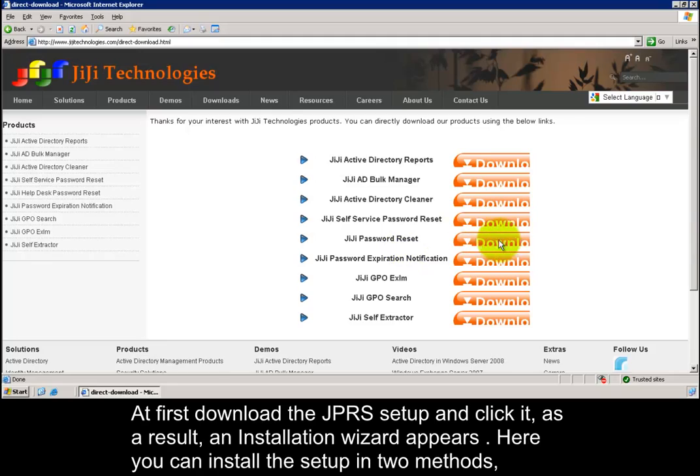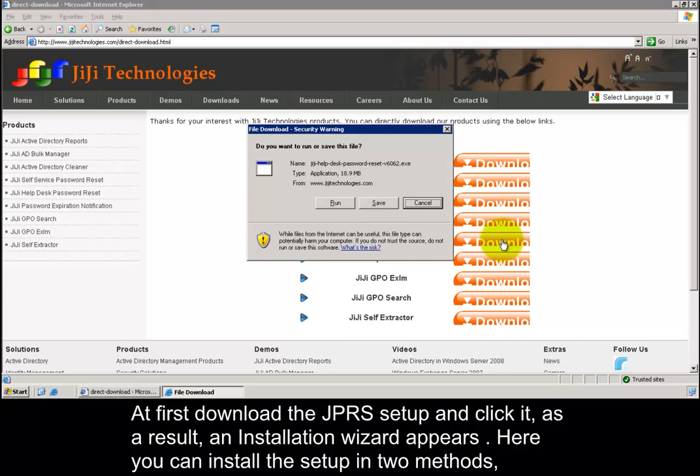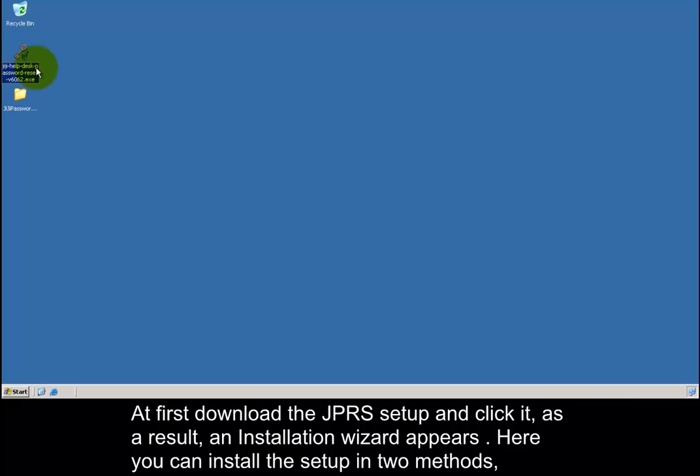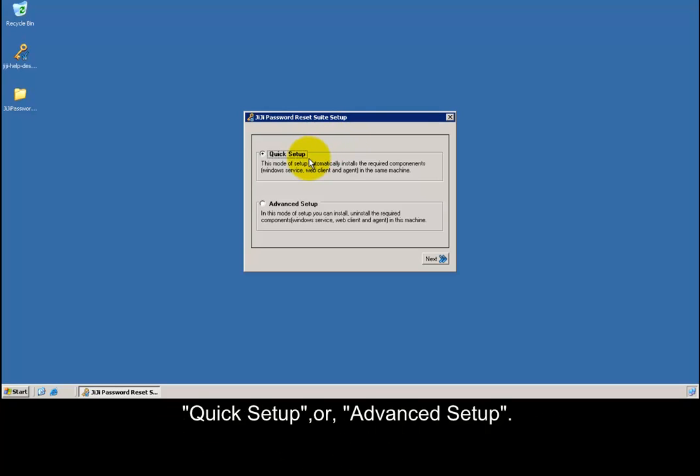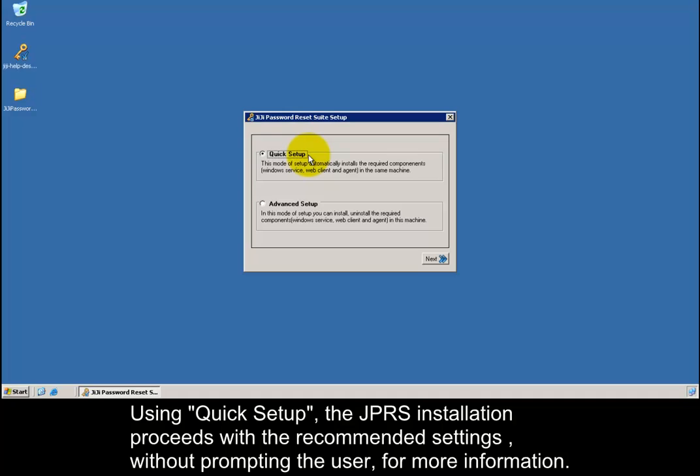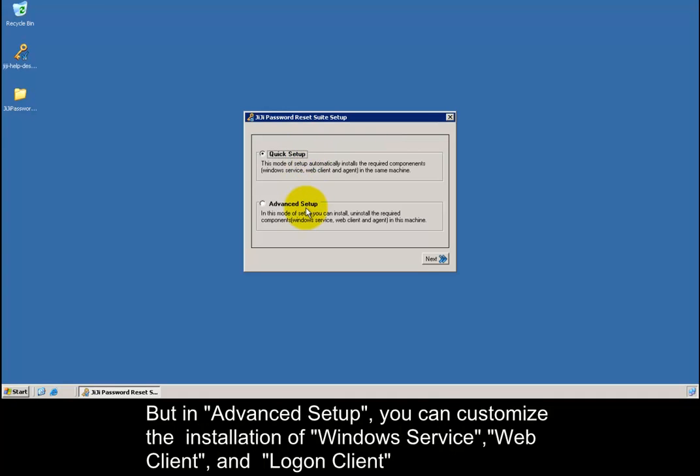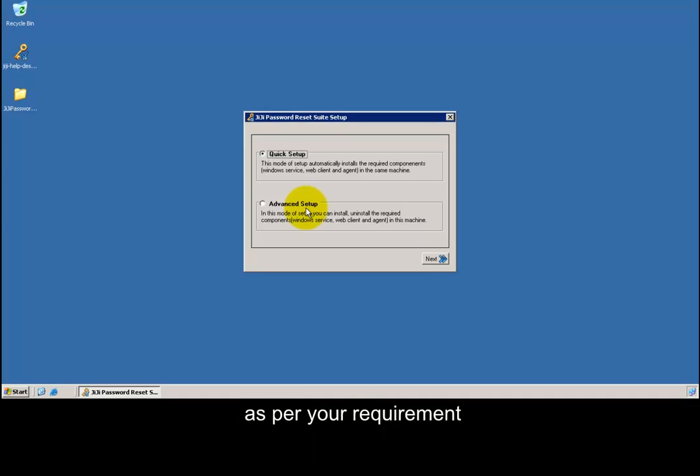At first, download the GG Password Reset Suite setup and click it. As a result, an installation wizard appears. Here you can install the setup in two methods: Quick Setup or Advanced Setup. Using Quick Setup, the GG Password Reset Suite installation proceeds with the recommended settings without prompting the user for more information. But in Advanced Setup, you can customize the installation of Windows Service, Web Client, and Logon Client as per your requirement.